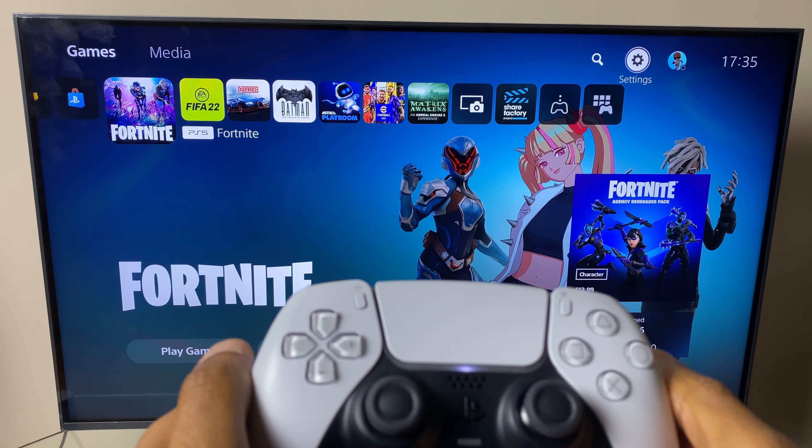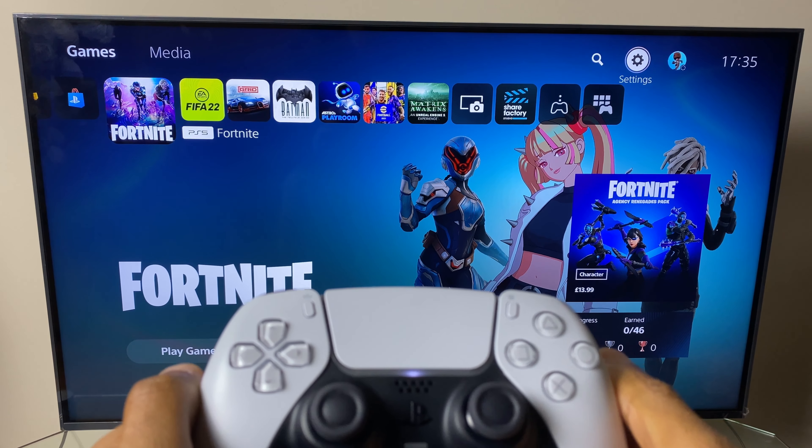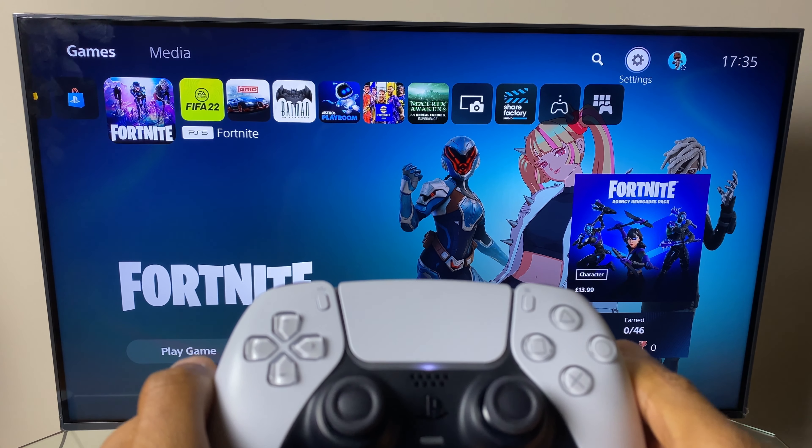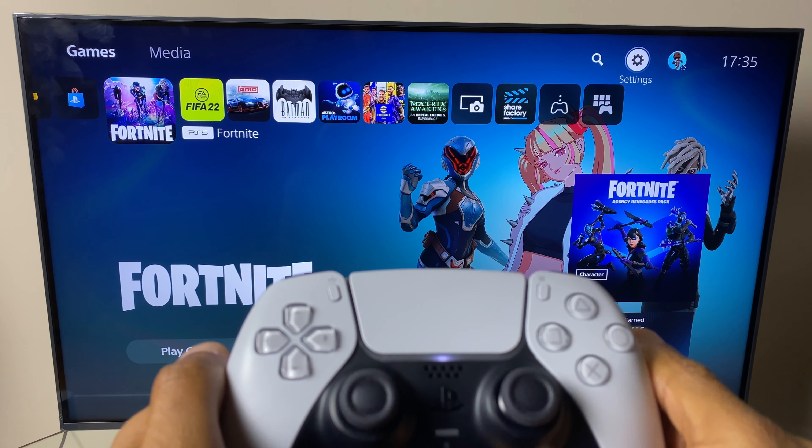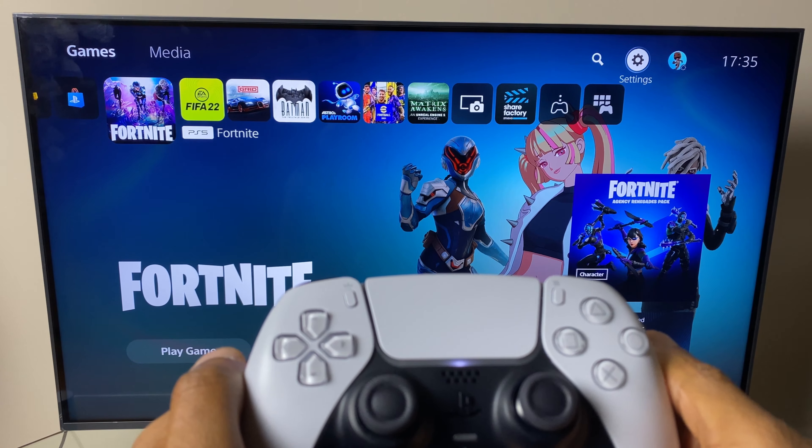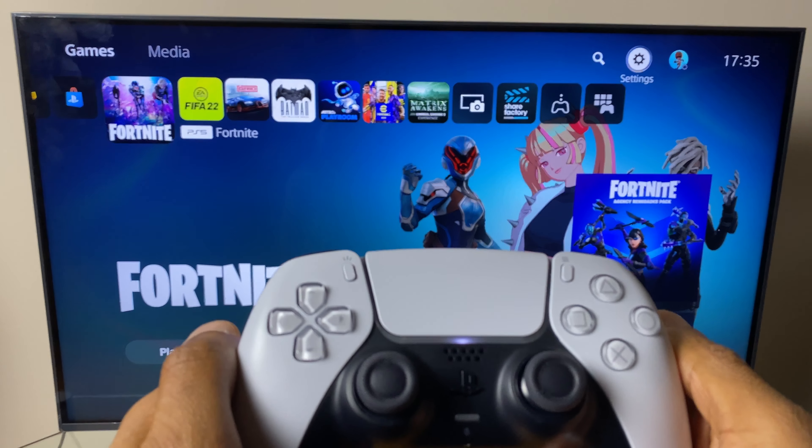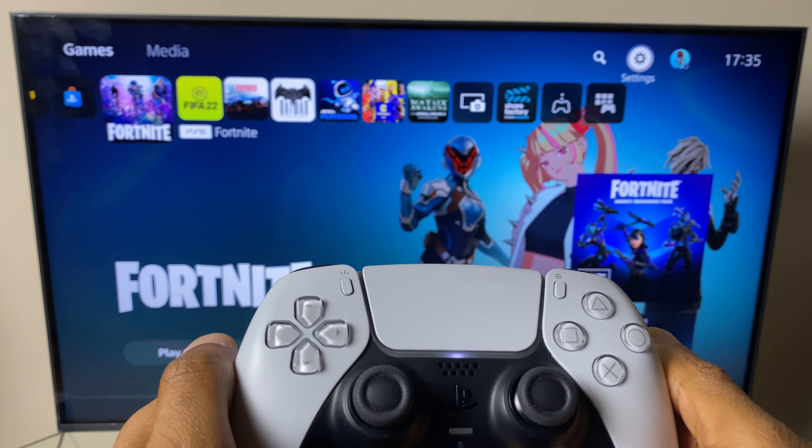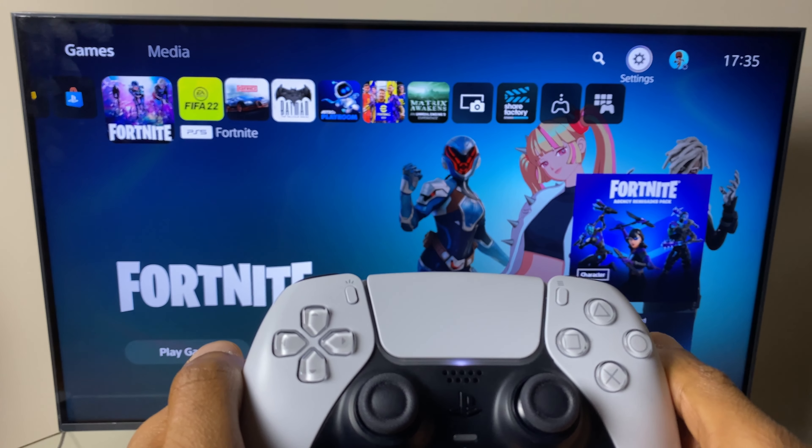Hi and welcome. If you're finding that when you turn on your TV, your PlayStation 5 also powers on, there's a setting we can change to stop that from happening.